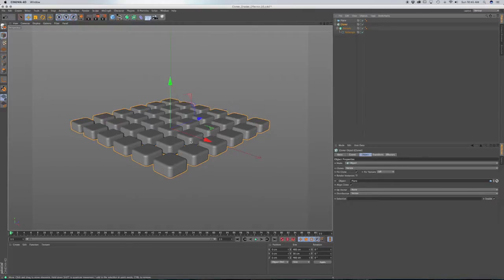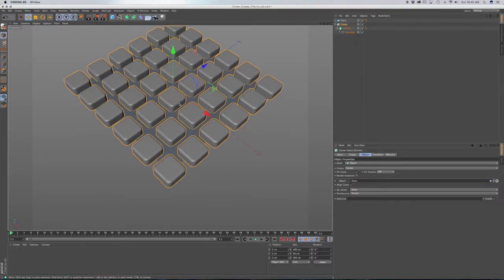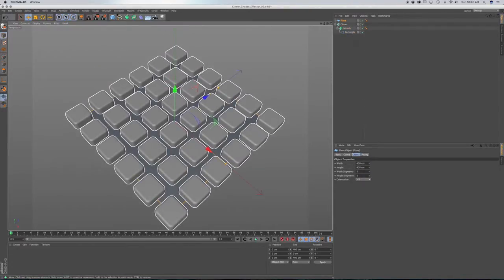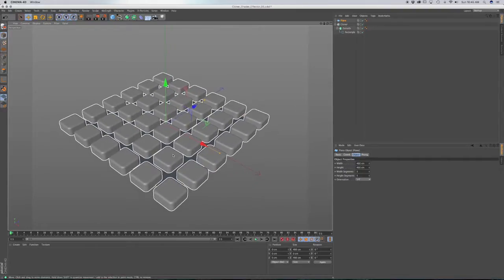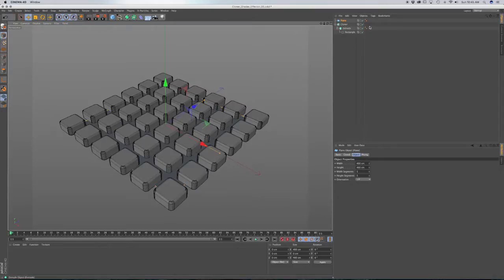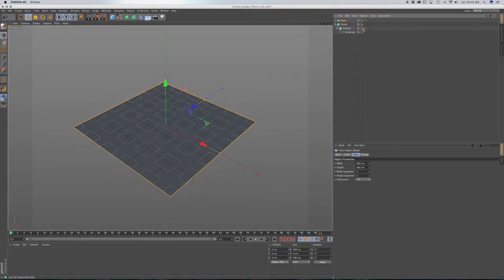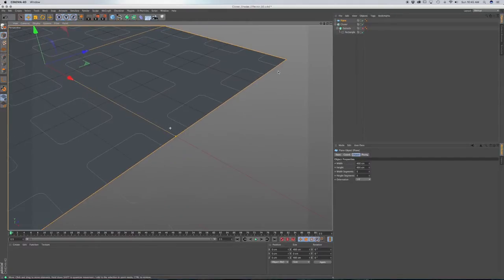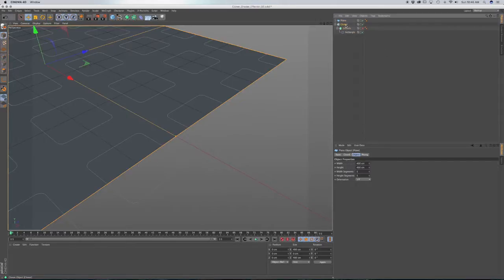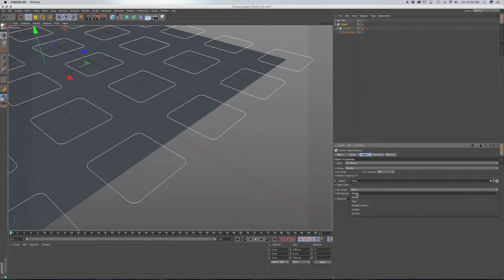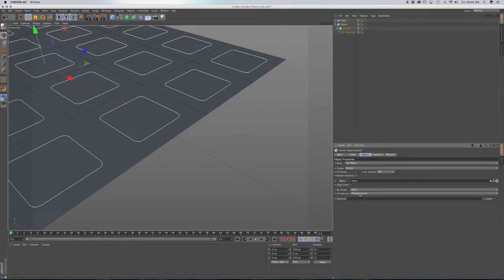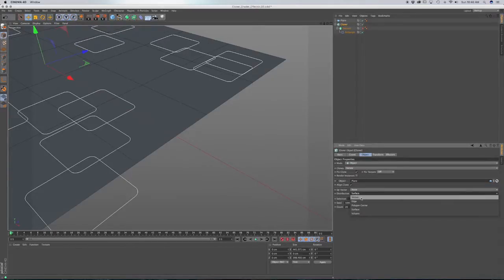Now we'll see we have all these clones. The reason I made the plane segments lower is because we'd have way too many clones and it'll bog down your viewport. I'm going to press N-B on the keyboard so we have lines, and I'll hide the extrude so you can see where our clones are distributed on the plane — right on the points of our vertices. You can also set the distribution to edges, polygon center, or surface, but we're going to choose vertex for now.